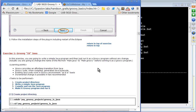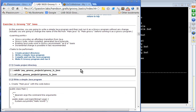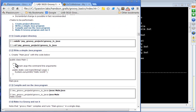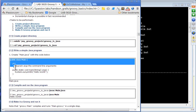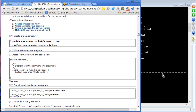Moving to Exercise 1. The key point to learn from this exercise is that Groovy is a better Java — or essentially, Java itself. We are going to create a Java program, main.java, and then run it.